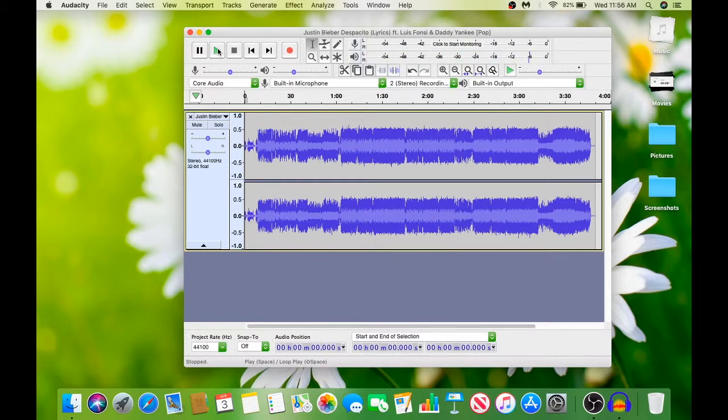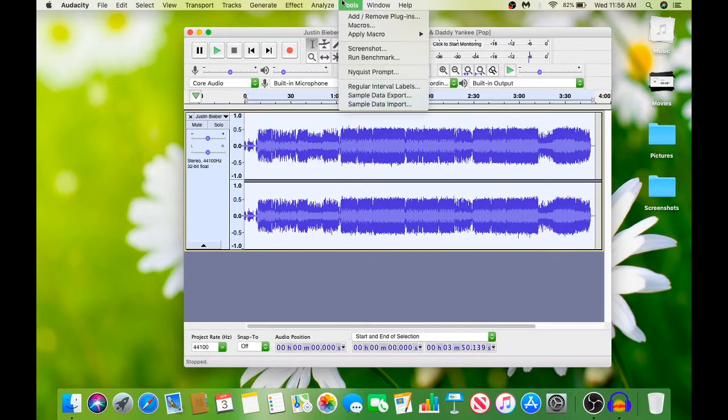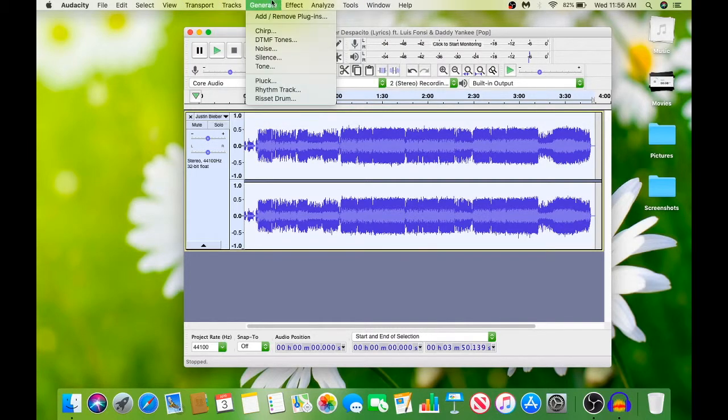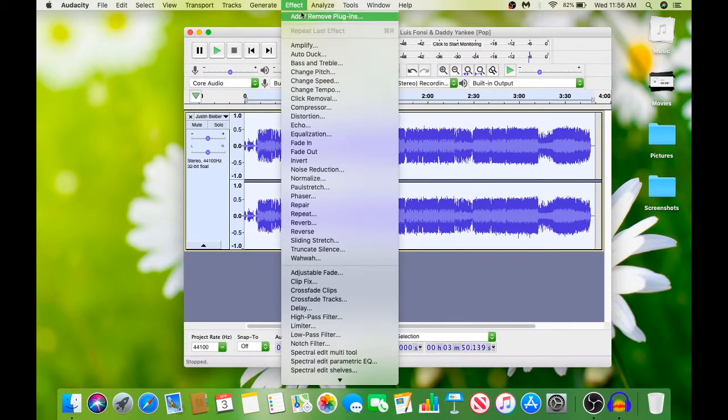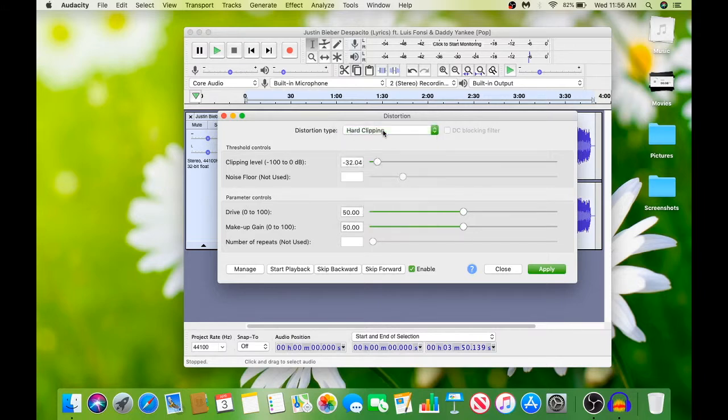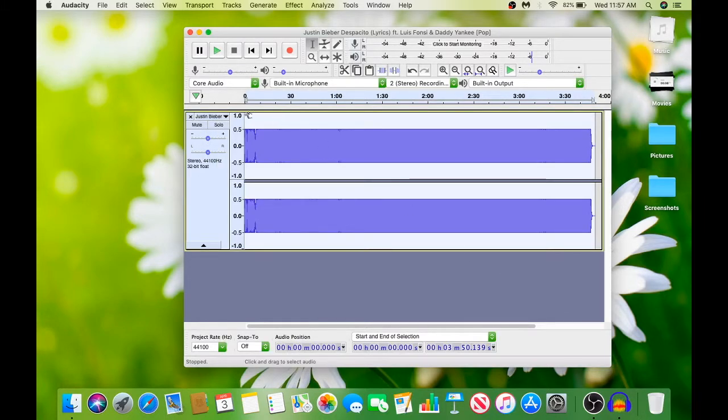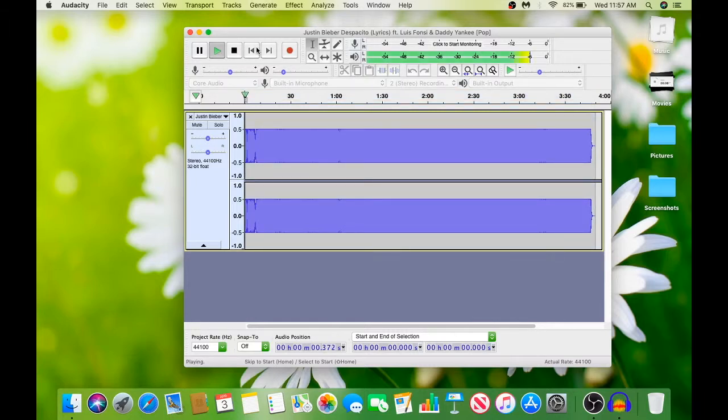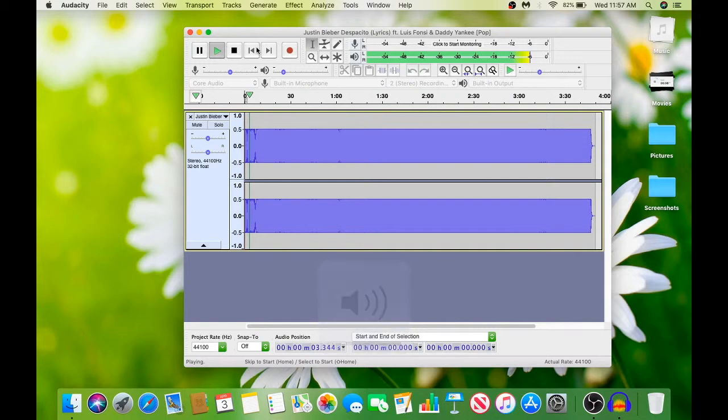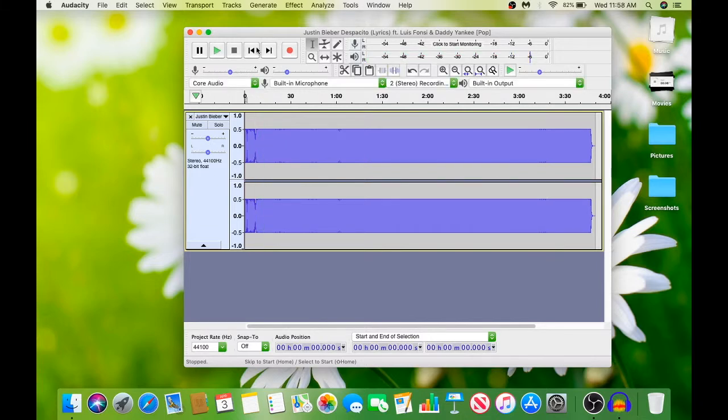Command A or Control A, then you go to Effect, Distortion. What you want to do is pick hard clipping. 40 is a good number and you click Apply. And then it makes it even better. See, perfect.